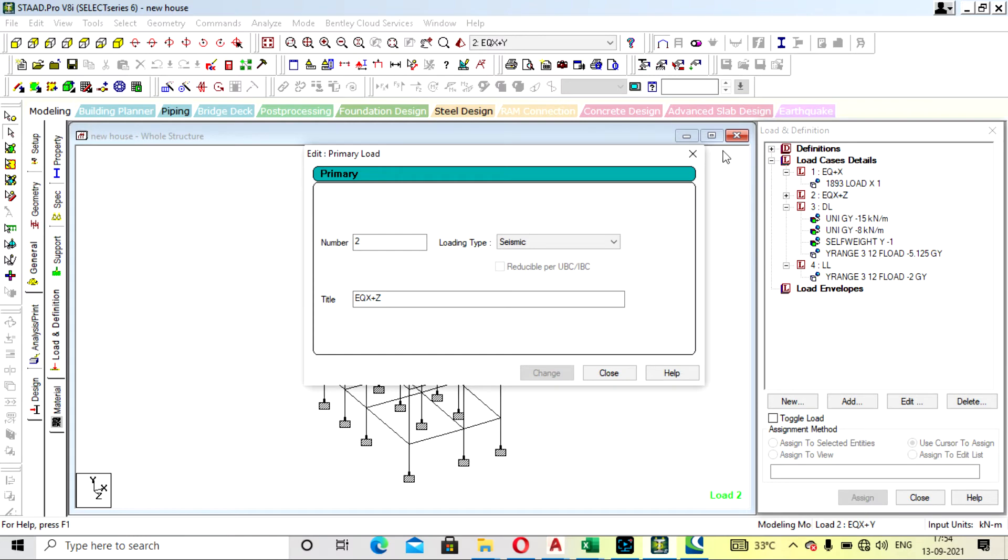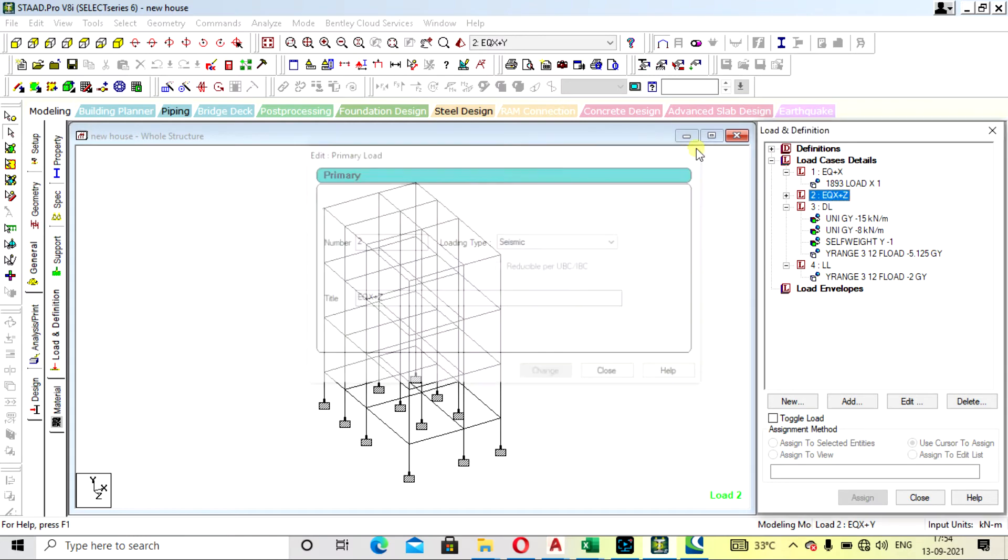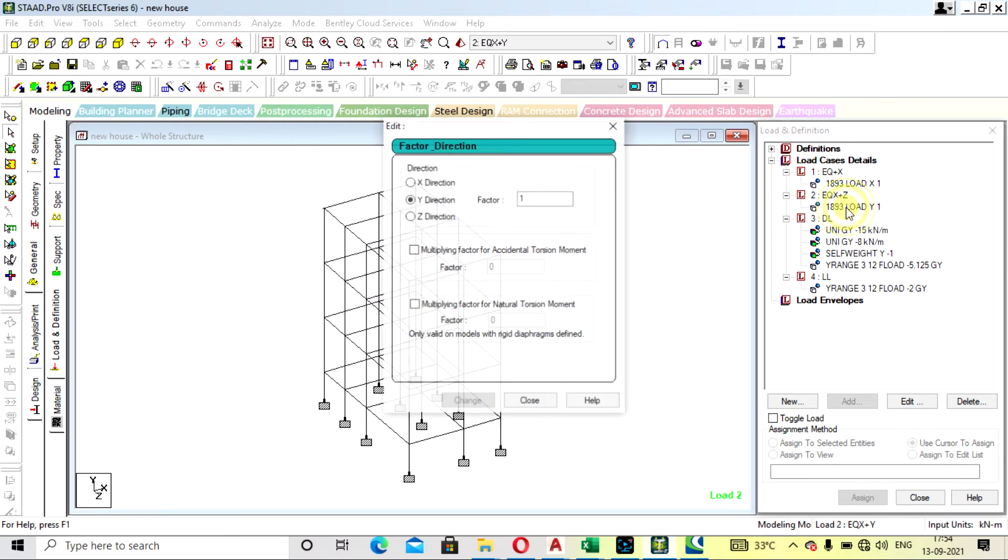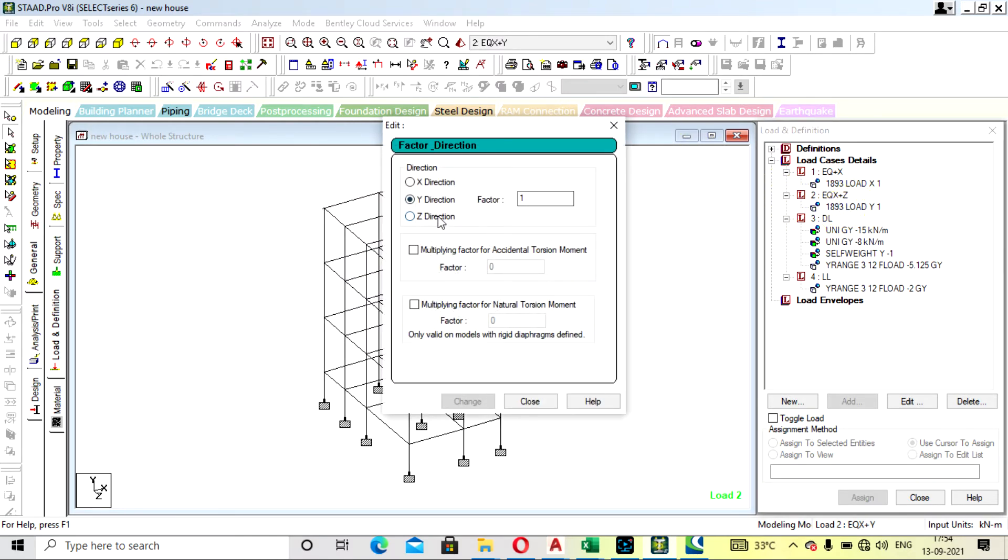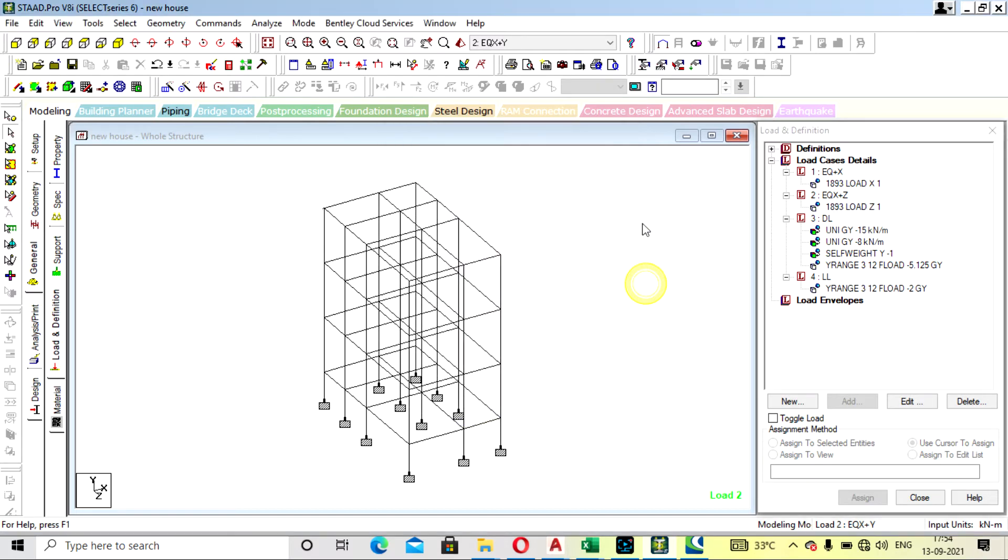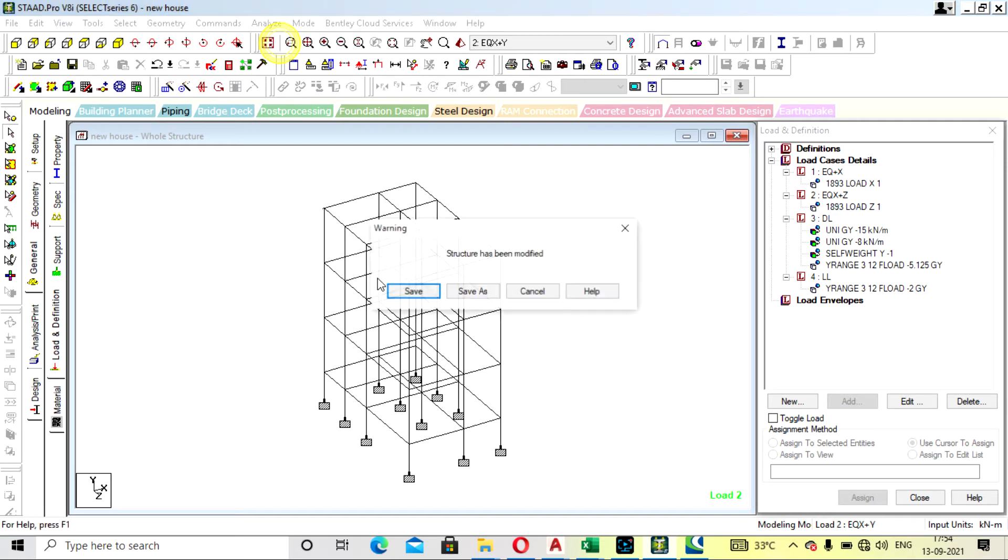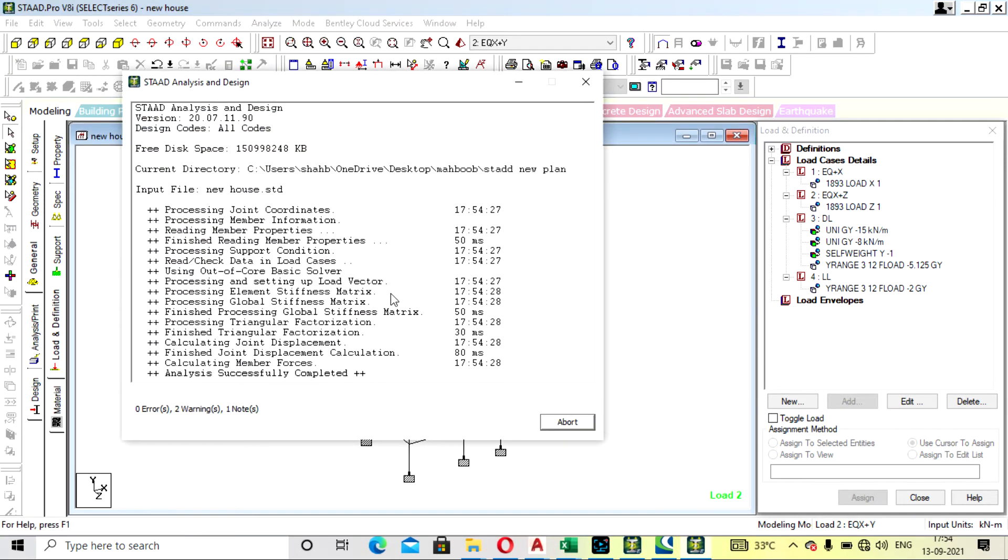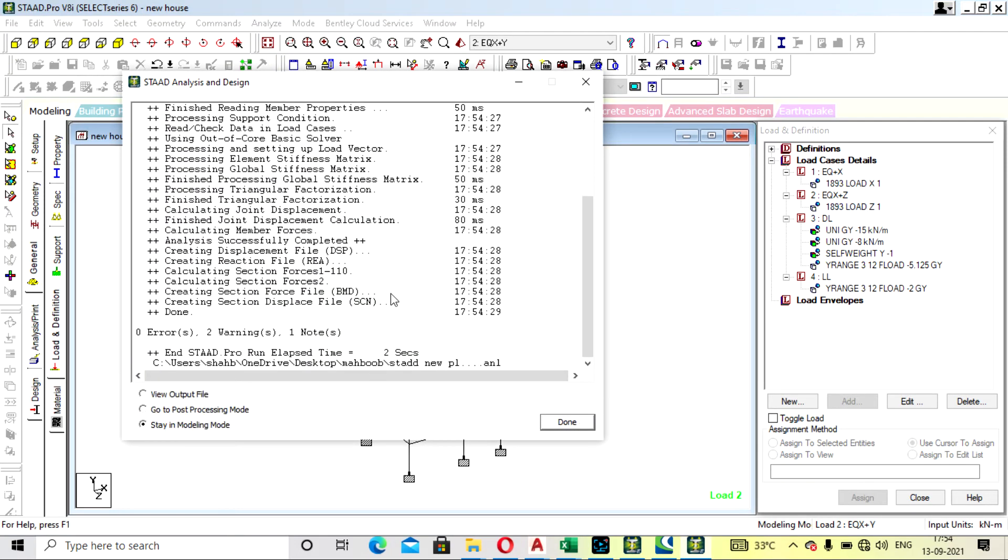Change and provide it in the direction by the Y direction, so change to Z direction. Change, close. Go again to analyze, run analysis, and save. See, error has gone. So go to output file.